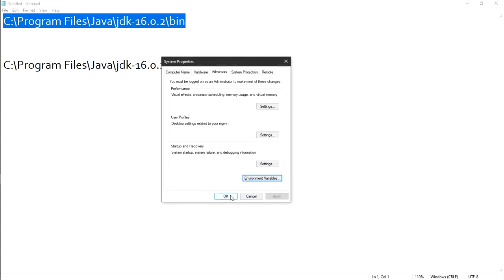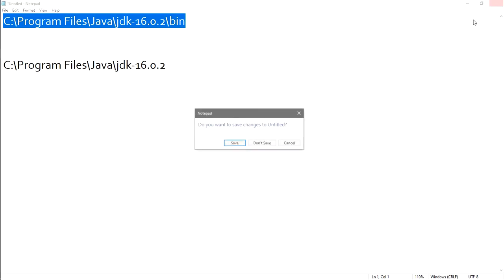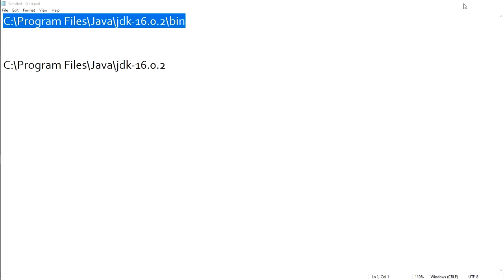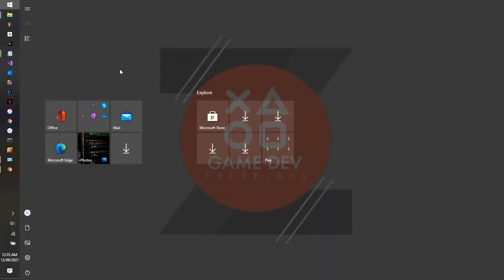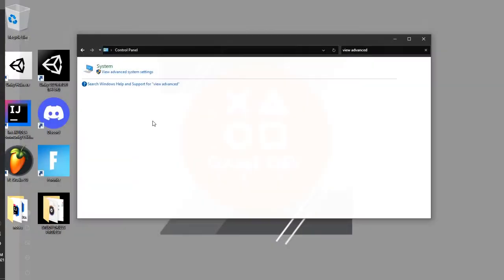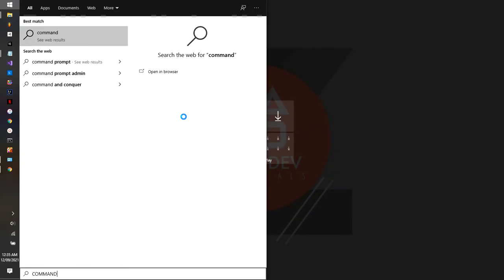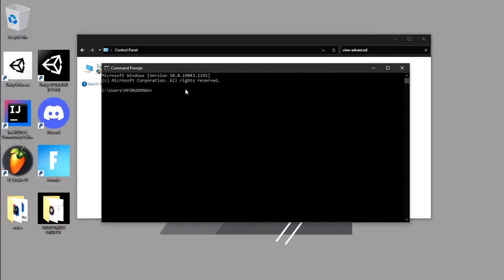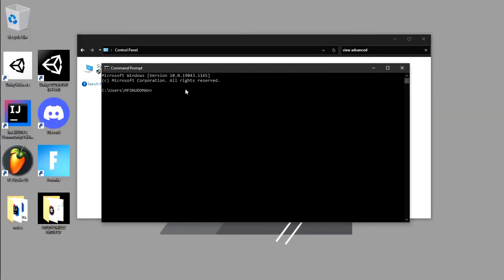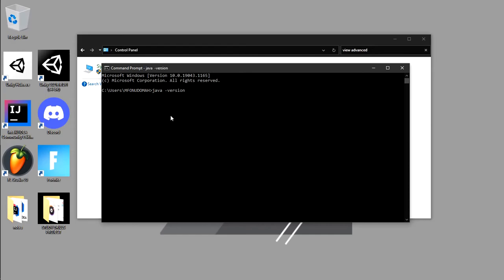To verify that Java is installed, open Command Prompt — type 'command prompt' in the Windows search. In the Command Prompt window type 'java -version'. This will show us the version of Java. We downloaded Java 16.0 so it should display Java 16.0 — and it does. Java is now on our system.